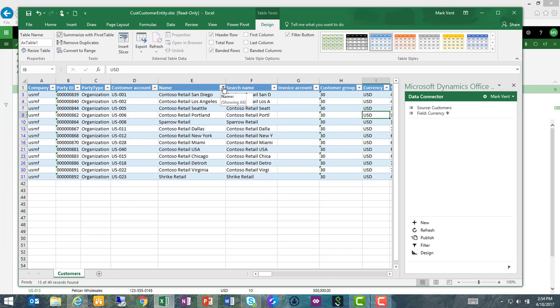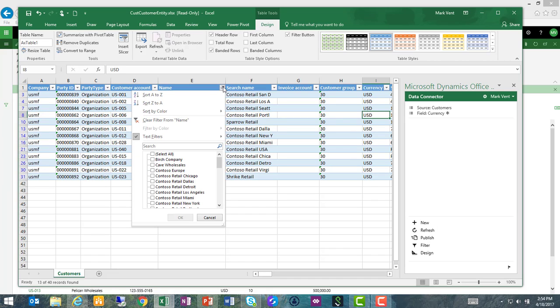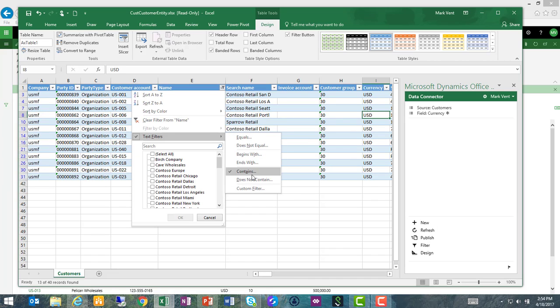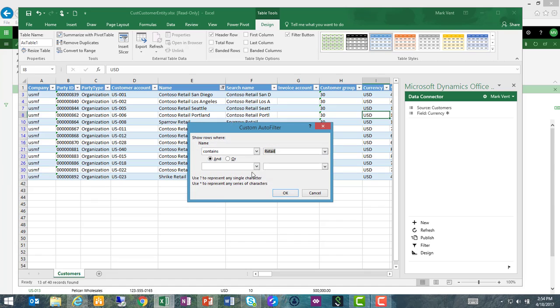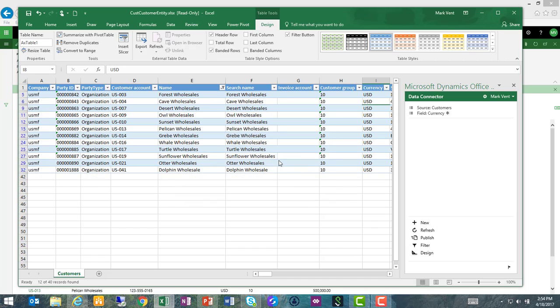Let's do another filter here. This time we'll filter on our wholesale customers, and I can also review my wholesale customers here and see that they are all assigned to customer group 10, which is correct. So no changes need to be made there.